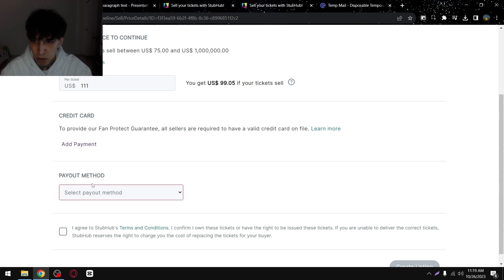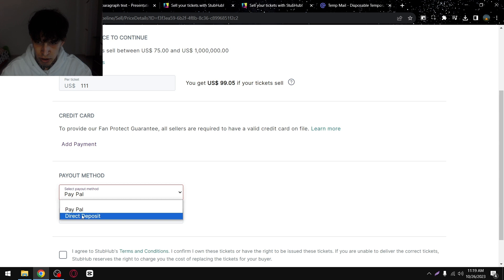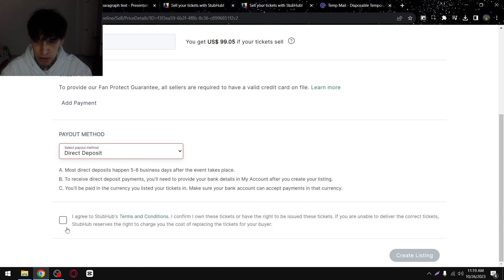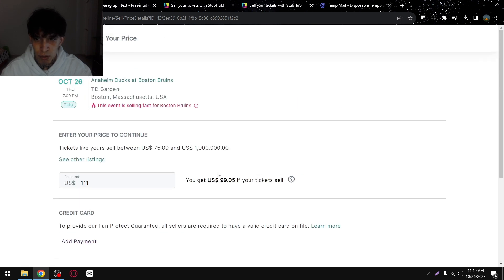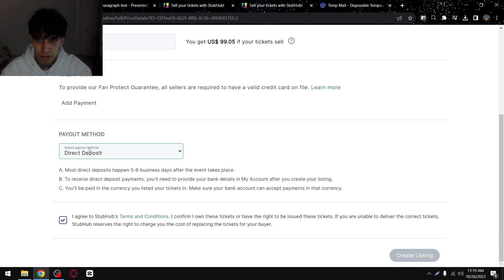And then here payment method, you'll have to select how you want to get paid. So you can select PayPal or direct deposit, then agree. And then you'll have to create the listing after you add your credit card.